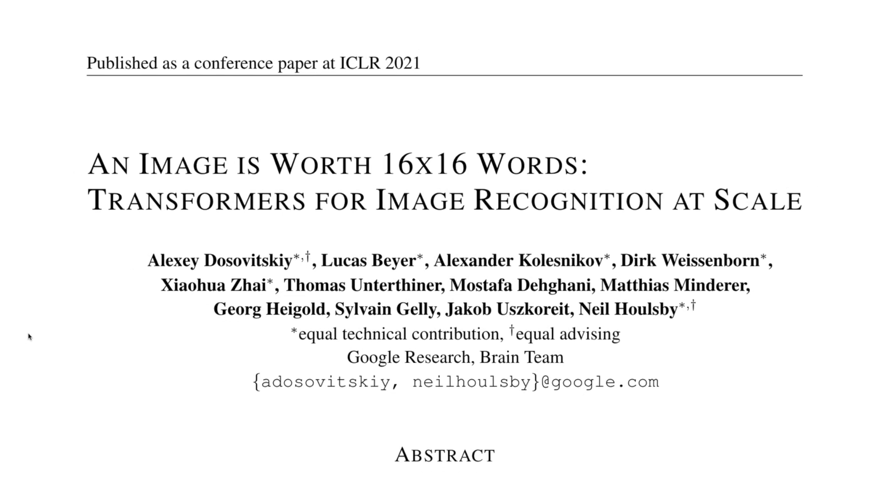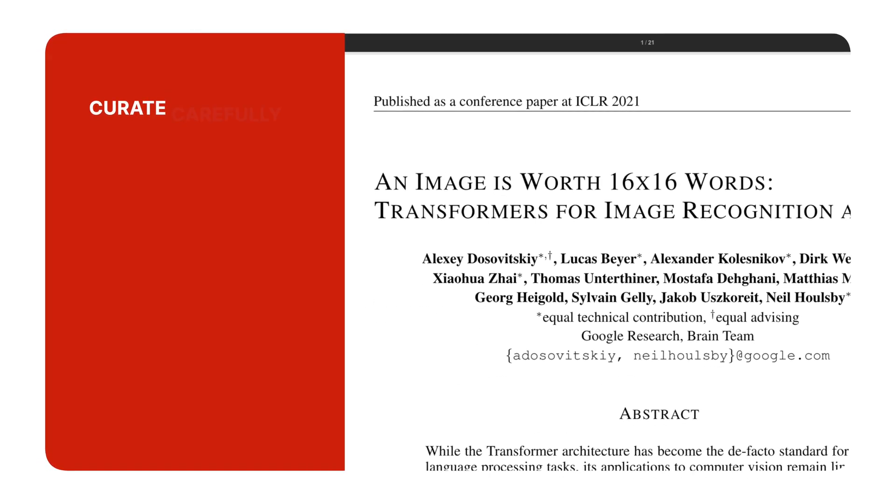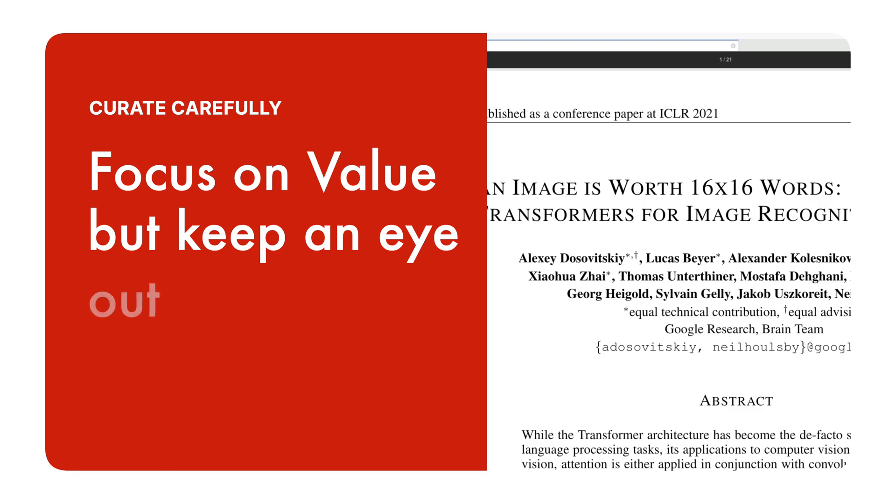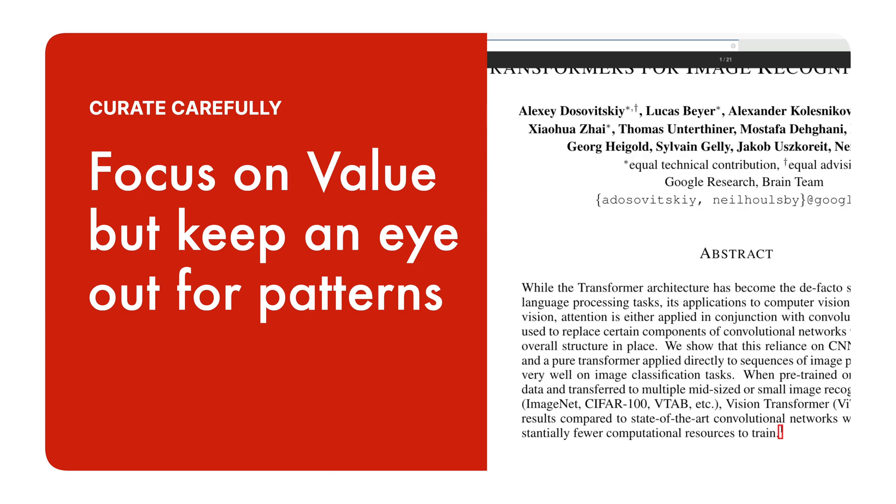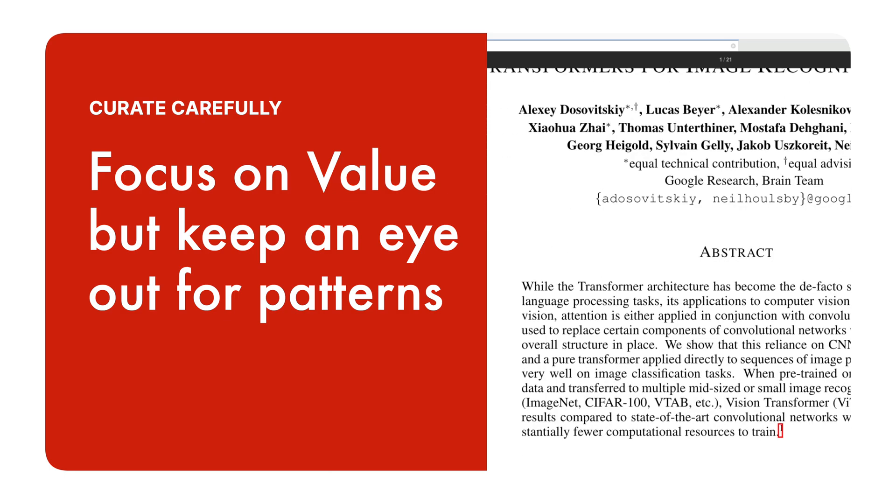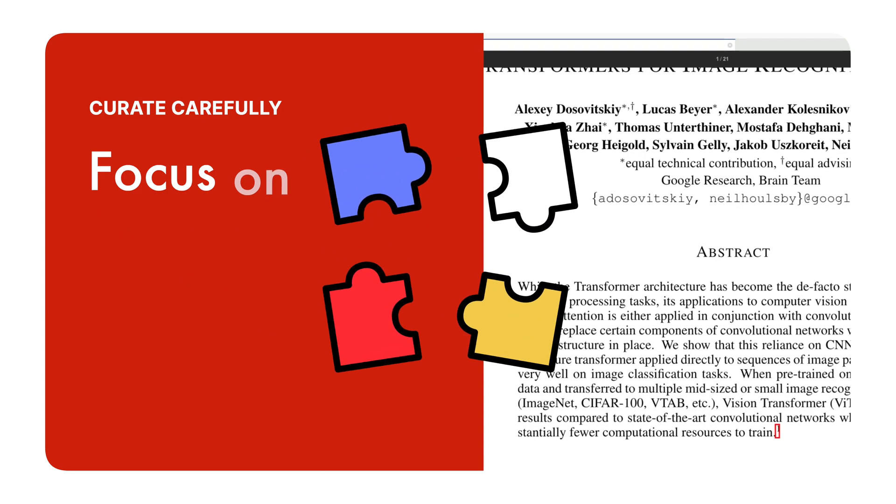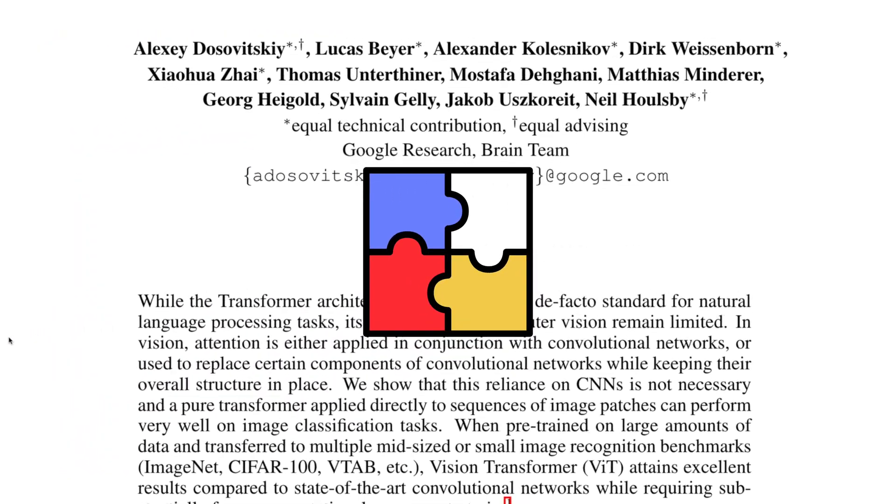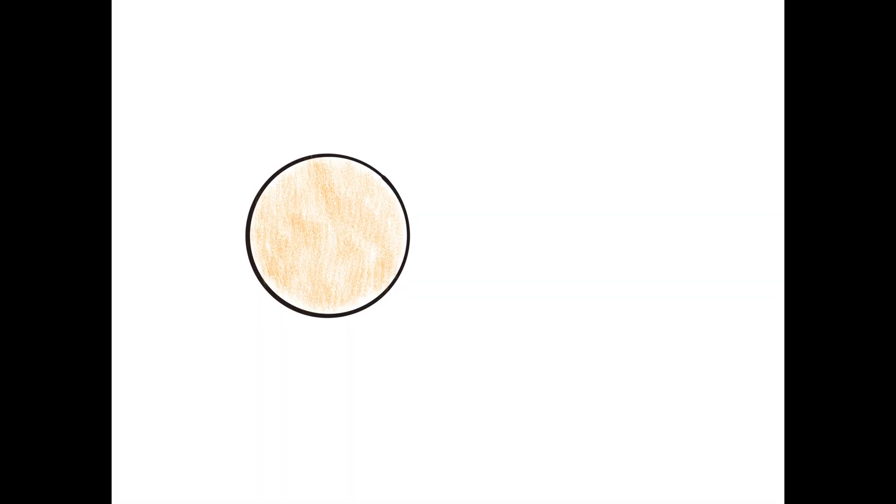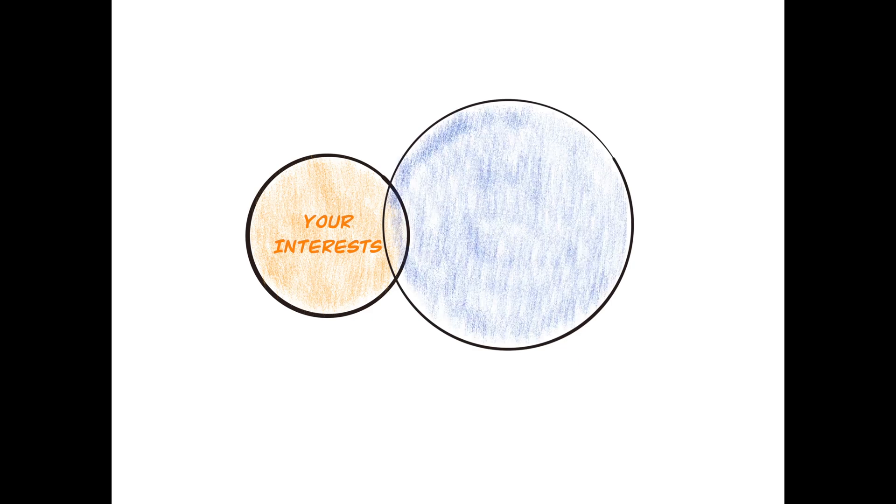Don't overly bias your impressions based only on the author list and the organizations from where the authors come from. There are hidden gems everywhere. However, the author list and lab names gives you an idea of what kind of problems these groups are interested in solving. To summarize, match your interests to the papers that are related to it.